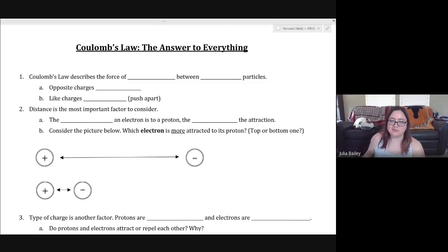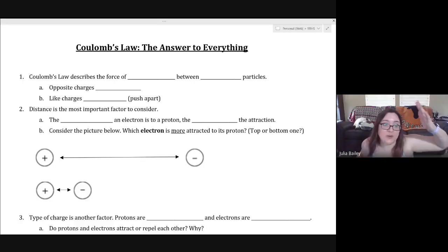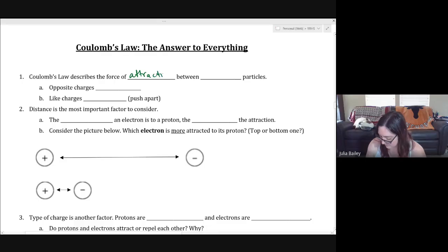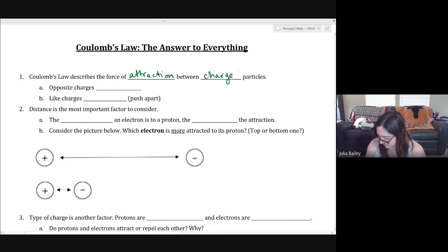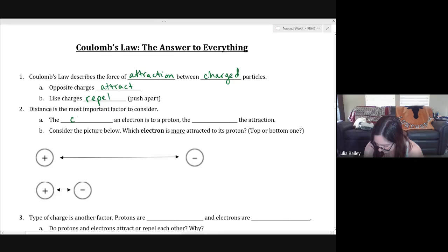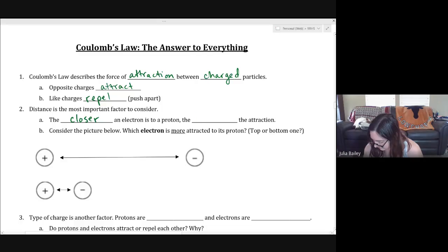We're talking about Coulomb's Law. Coulomb's Law describes the force of attraction between charged particles. It tells us that opposite charges attract and like charges repel — that's a fancy word that means they push apart. Distance is the most important factor to consider. The closer an electron is to a proton, the higher the attraction will be.